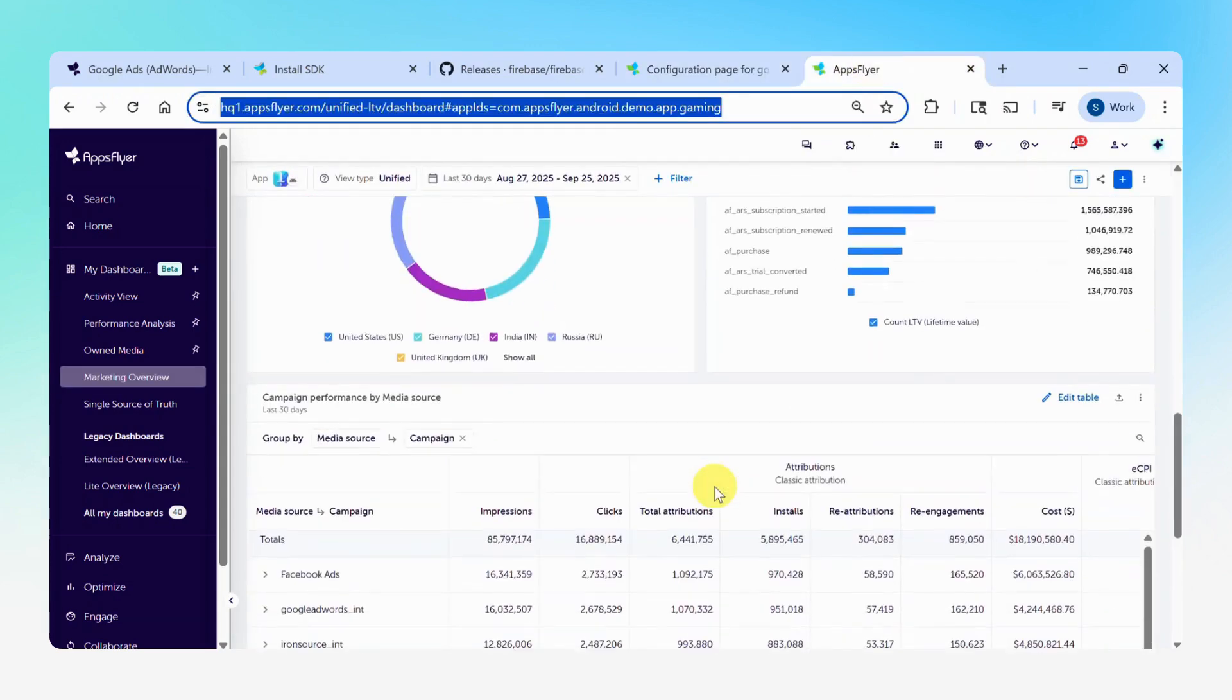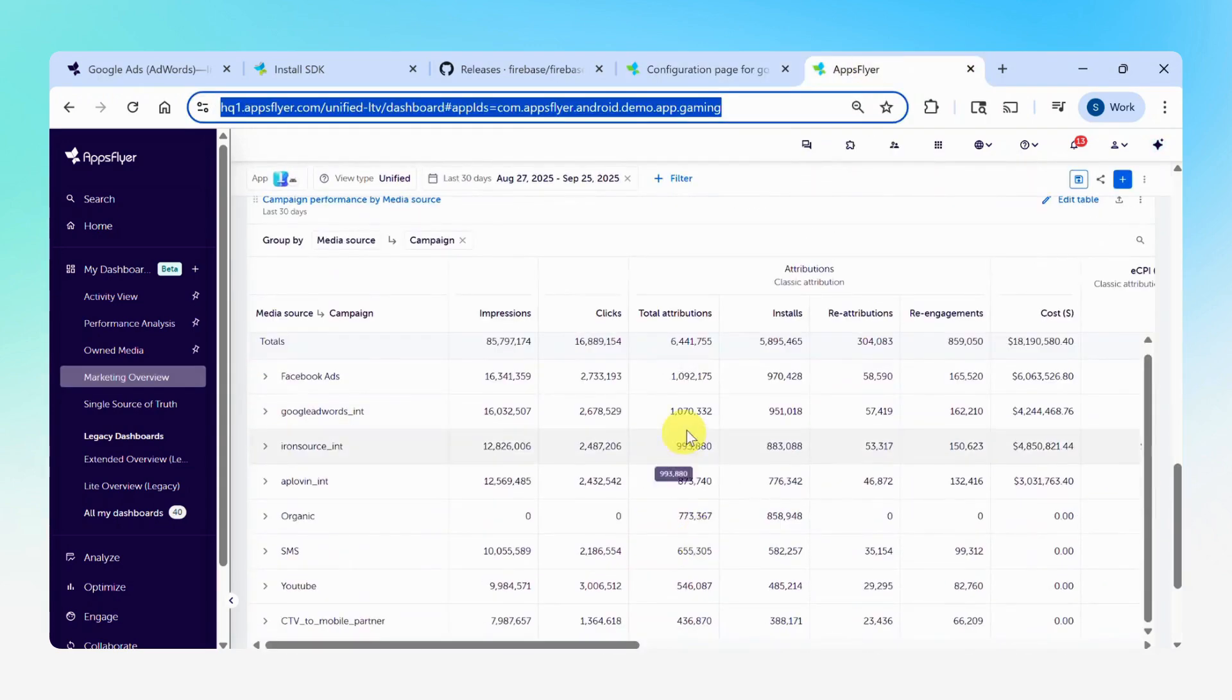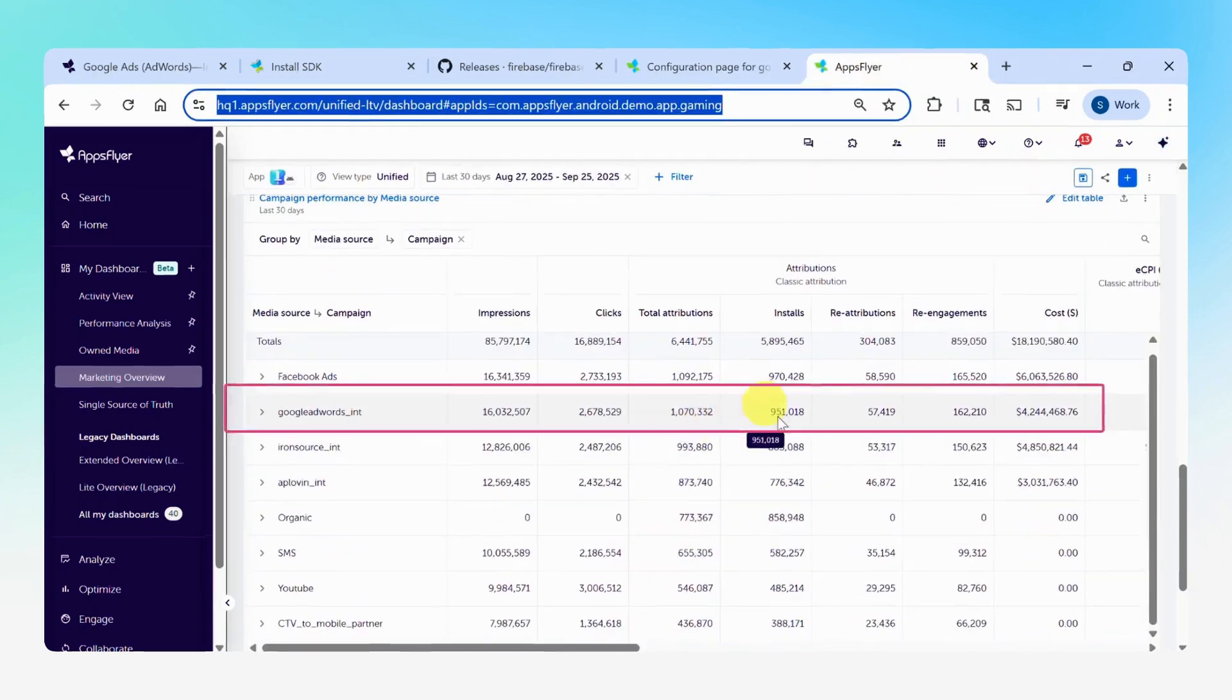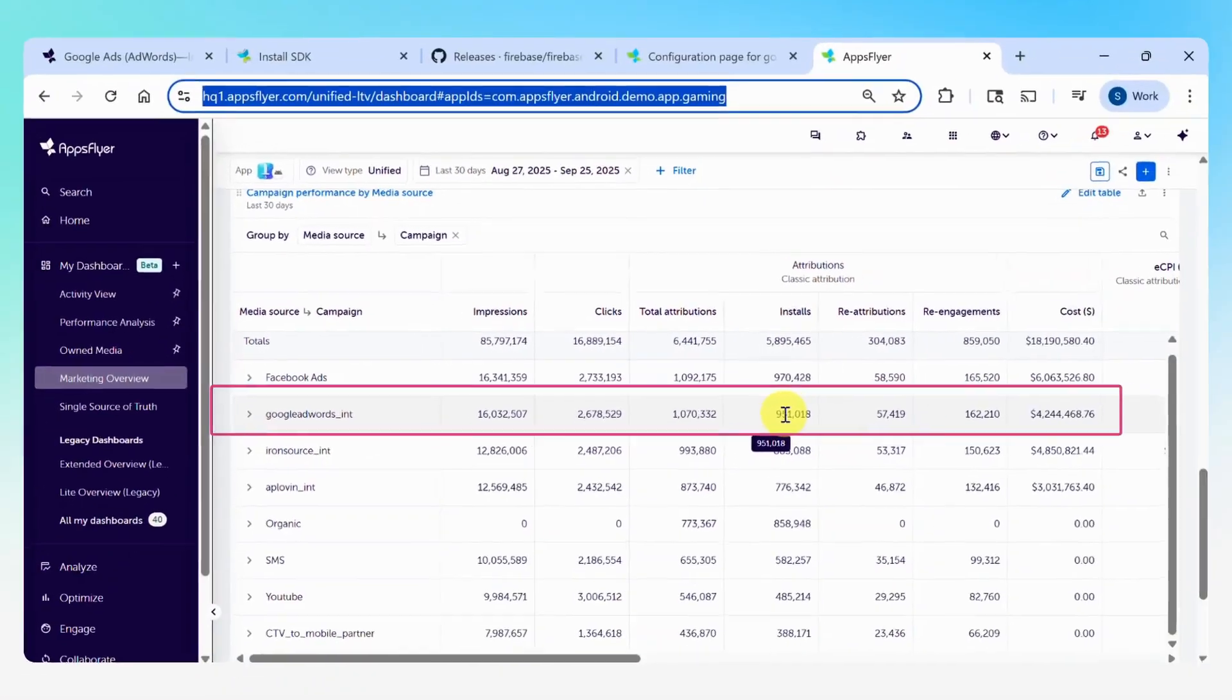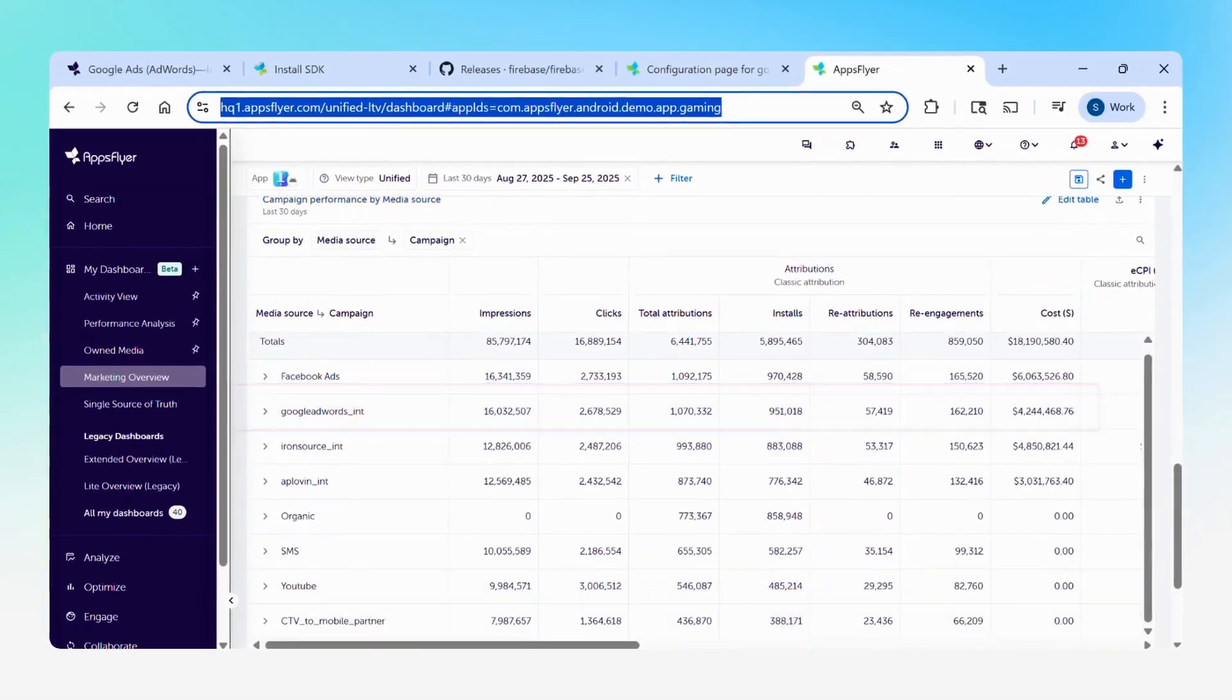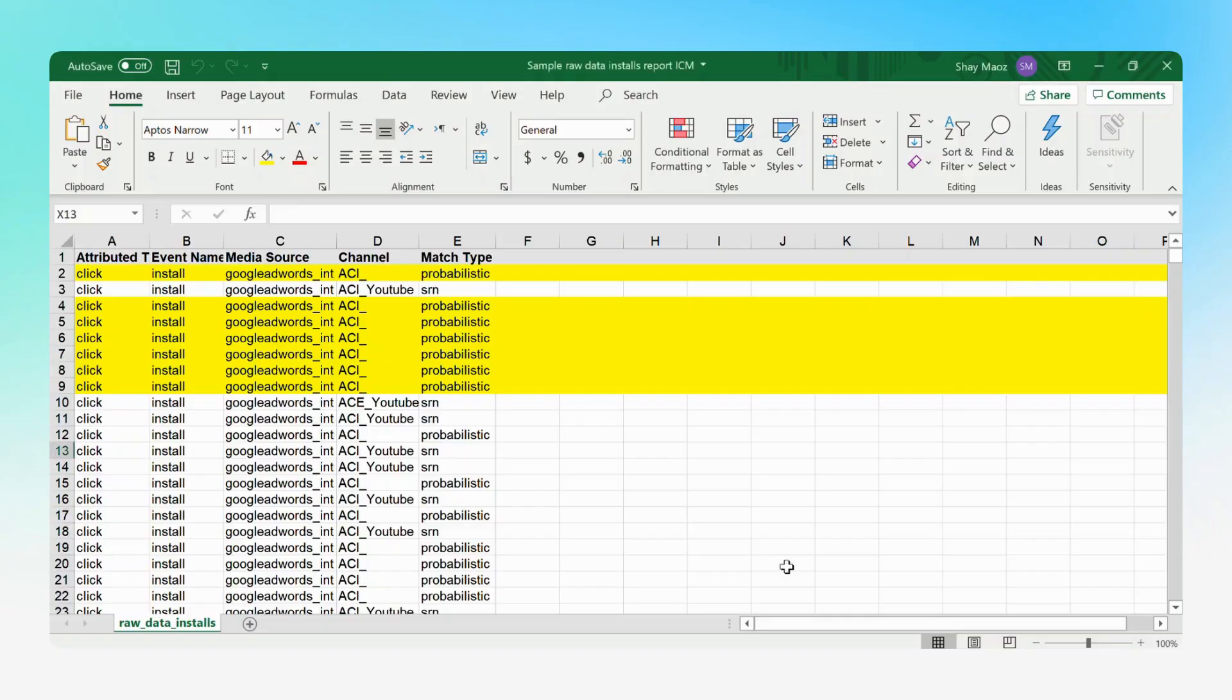Moving forward in your dashboards, you should expect to see an increase in your Google Ads install attribution. And in your raw data reports, expect to see a probabilistic match type for some of your Google installs.